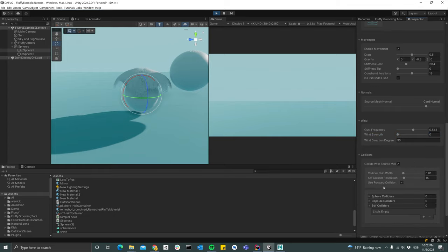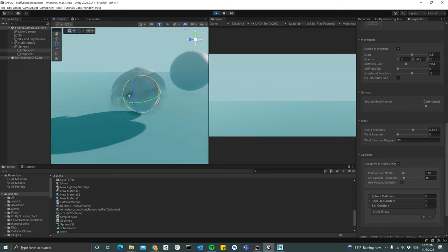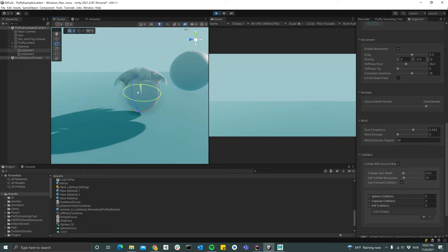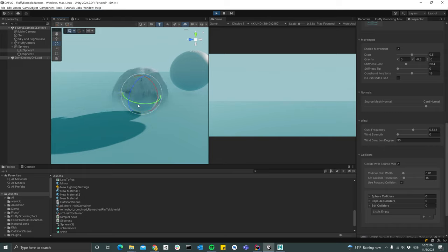And you can add colliders. So I guess that's pretty much it for the Alembic functionality. All right, thank you, see you in the next video.